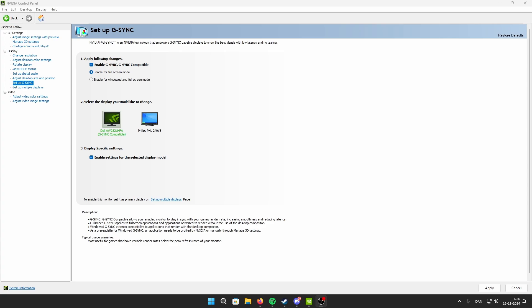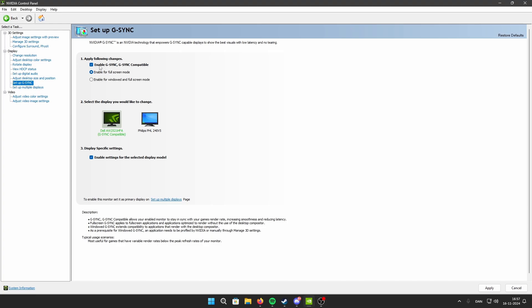This is how to set up G-Sync and V-Sync in CS2. Head into the NVIDIA Control Panel, click 'Set Up G-Sync', enable G-Sync and G-Sync Compatibility, and enable it for full screen mode.